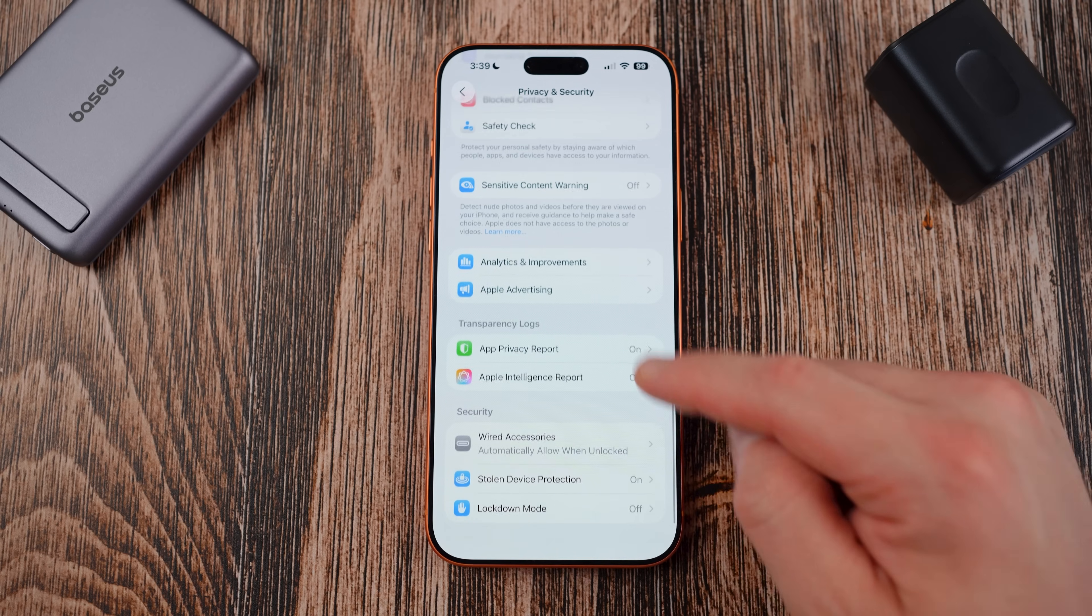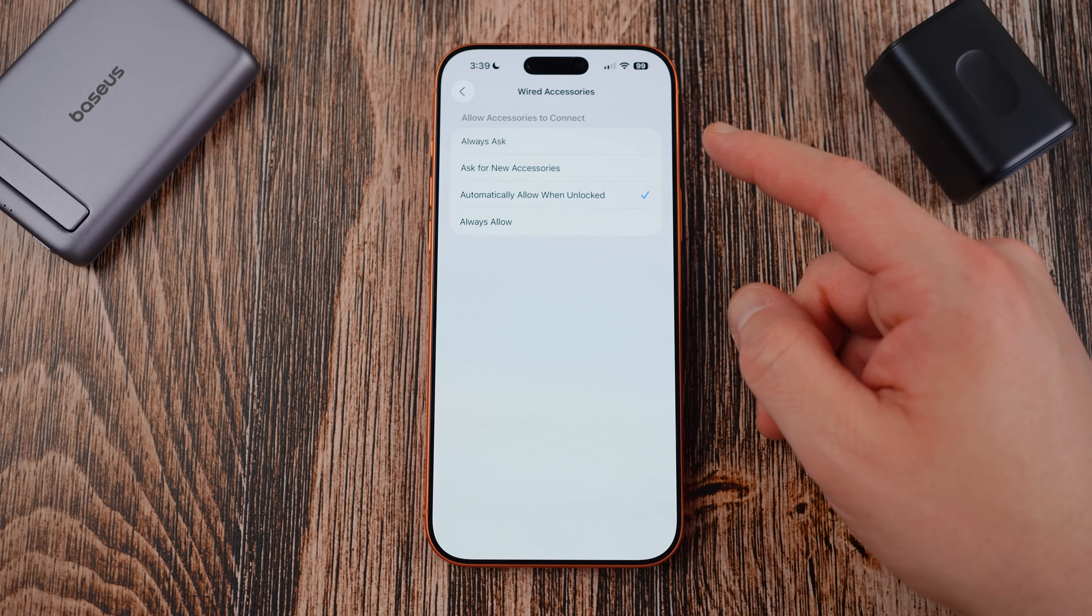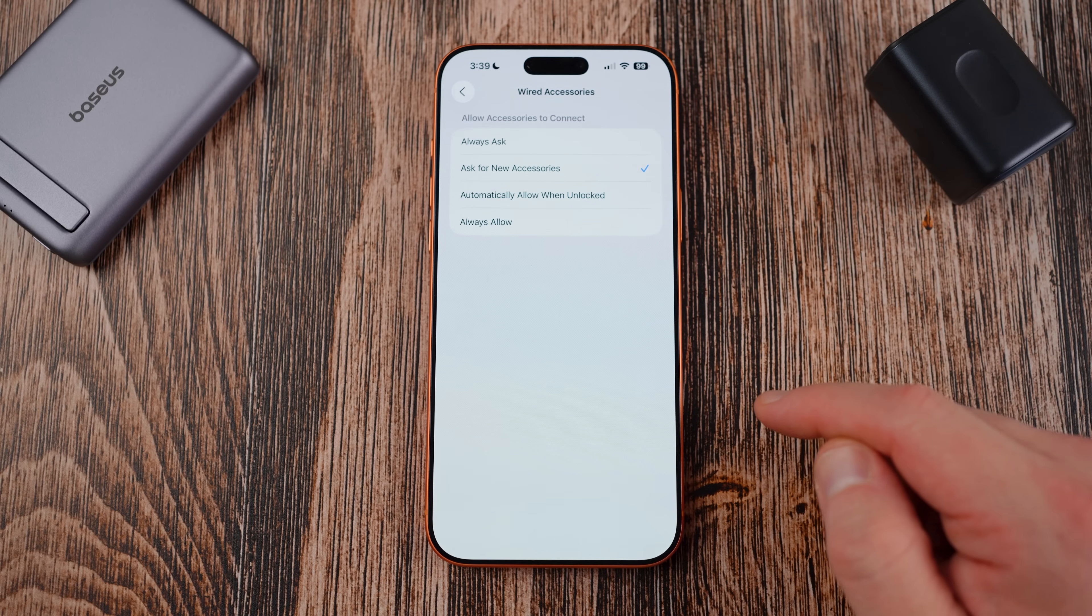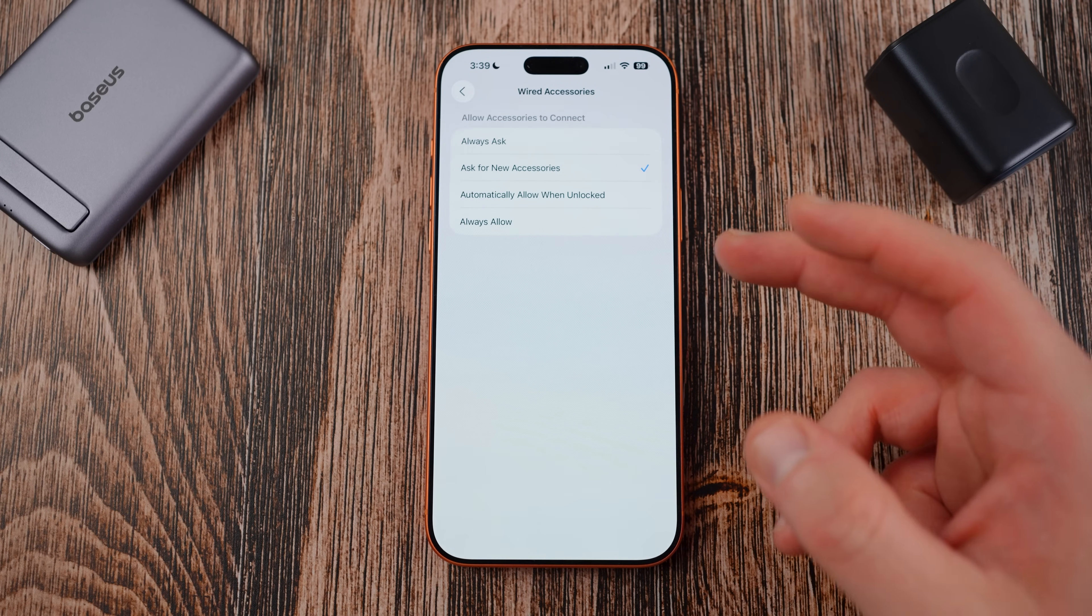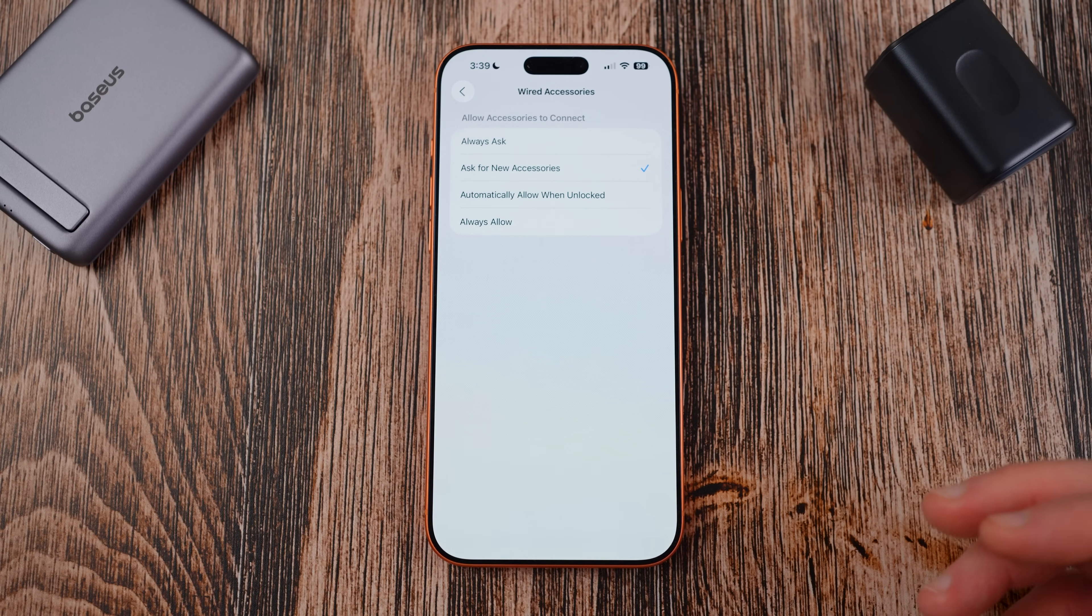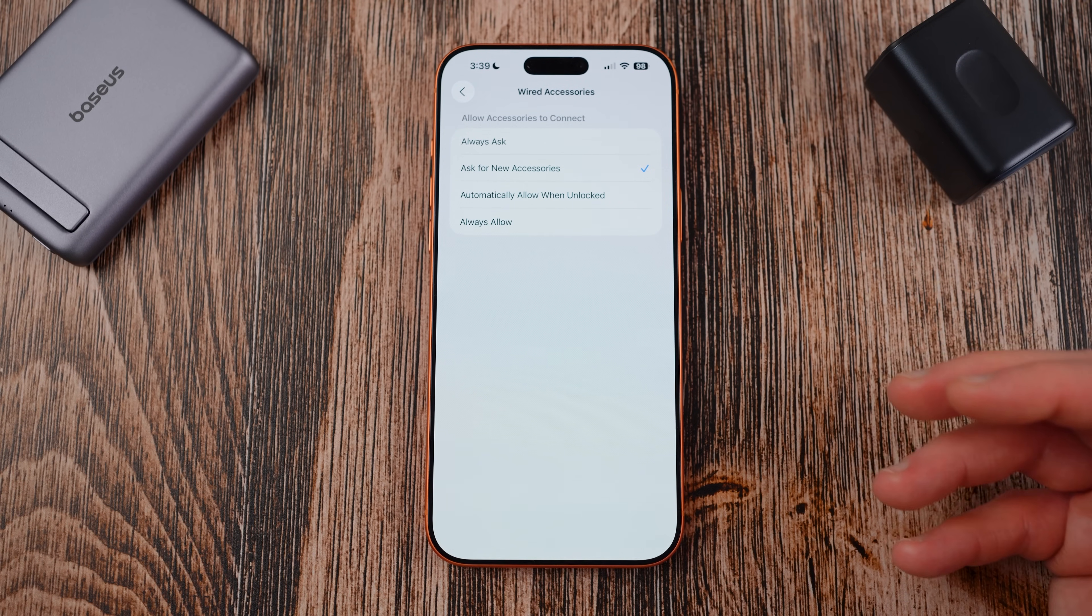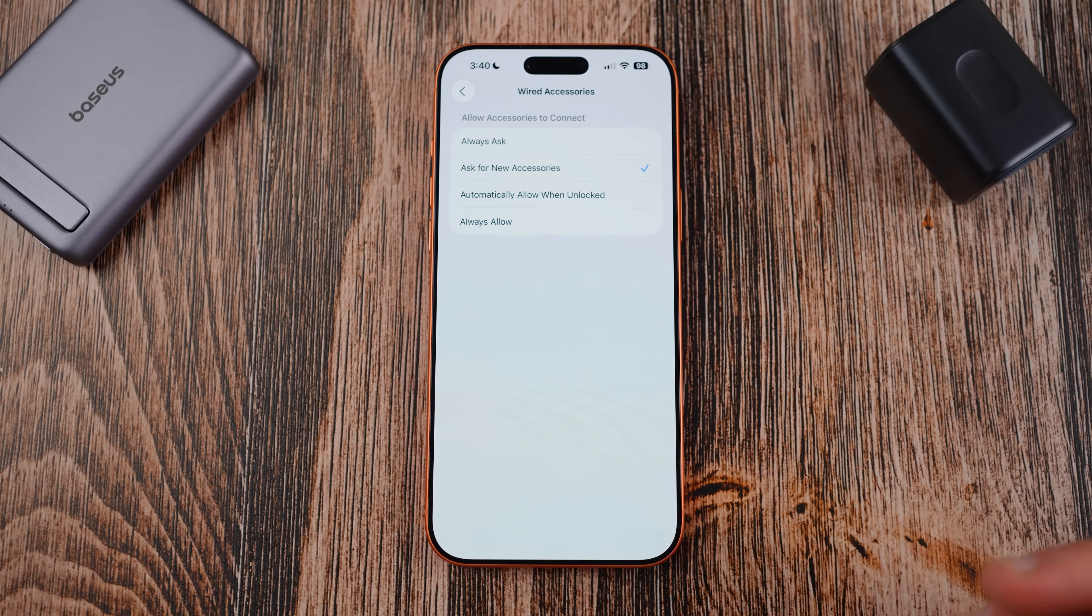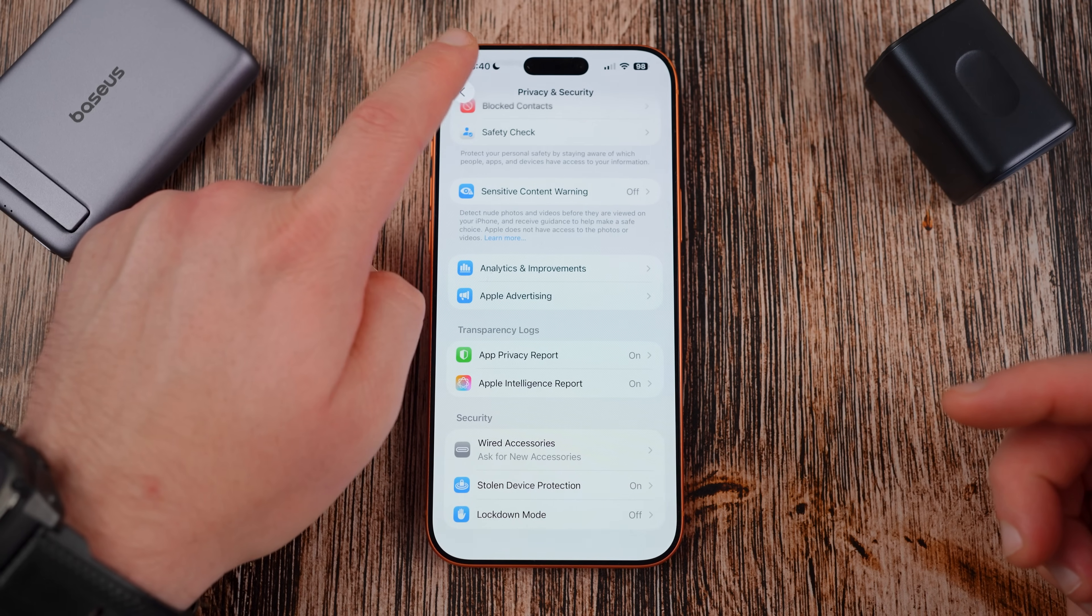Next we're gonna go into the wired accessory setting down here at the bottom with security. You'll see here you want to go for ask for new accessories and if you go to ask for new accessories you can also go in and once you turn this on it'll make sure that for each new accessory it asks whether or not it's going to be able to connect. This prevents other people from automatically connecting to your device.